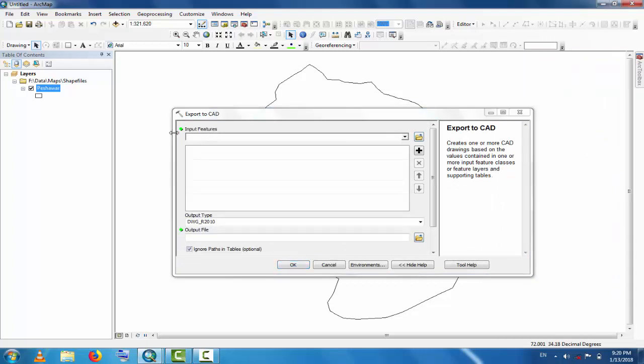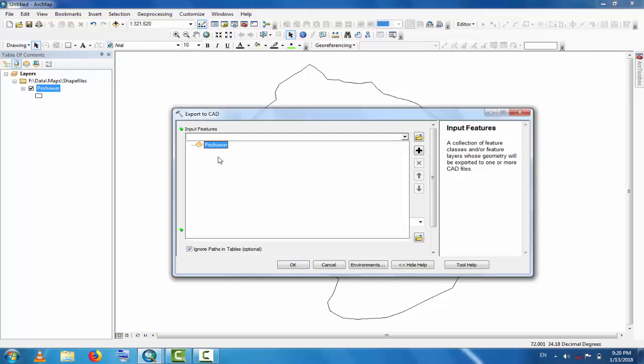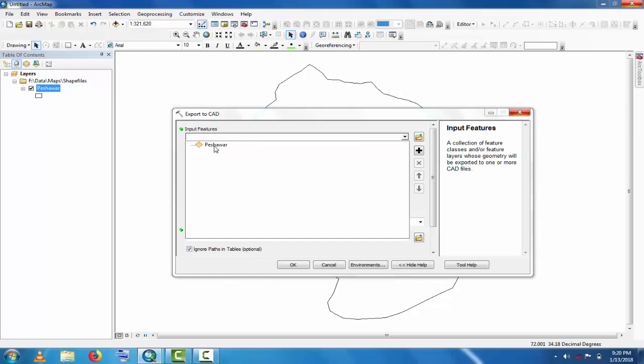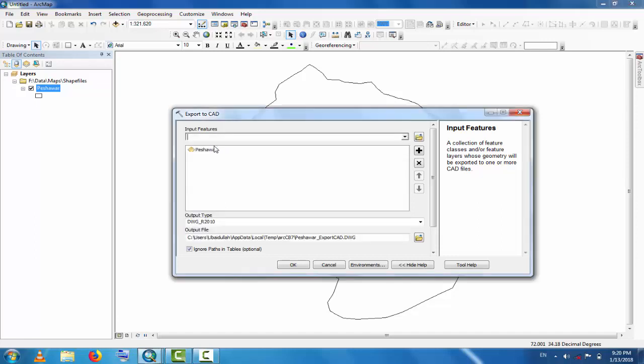Now you can see here you add input features. So input feature is our district Peshawar which you want to export to AutoCAD. Click here, this will take as input features.